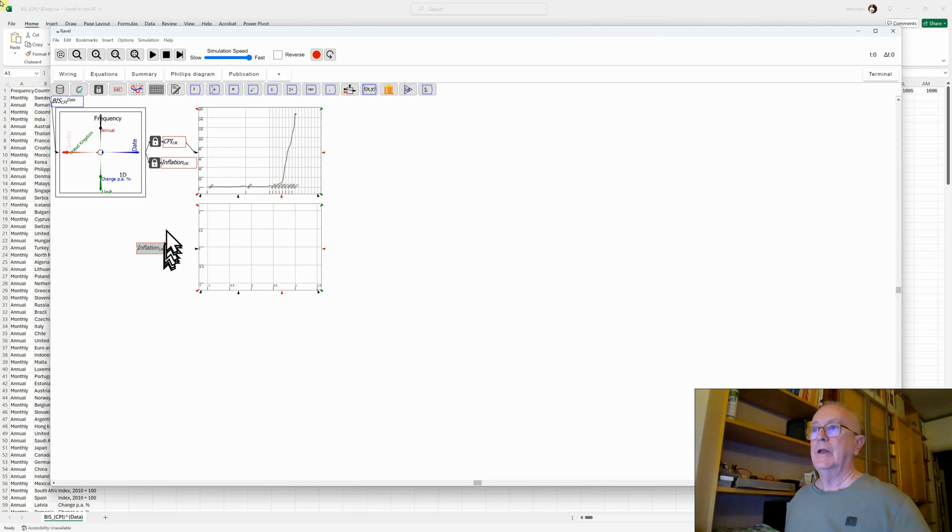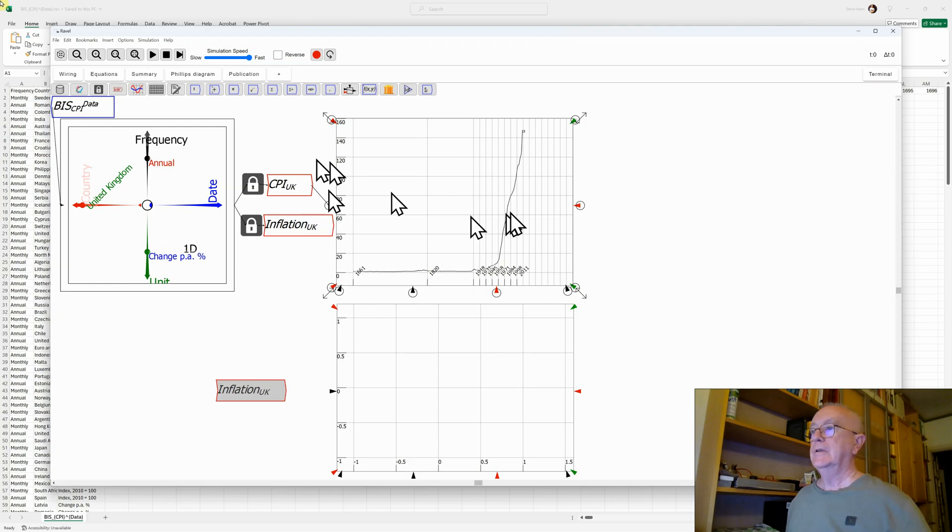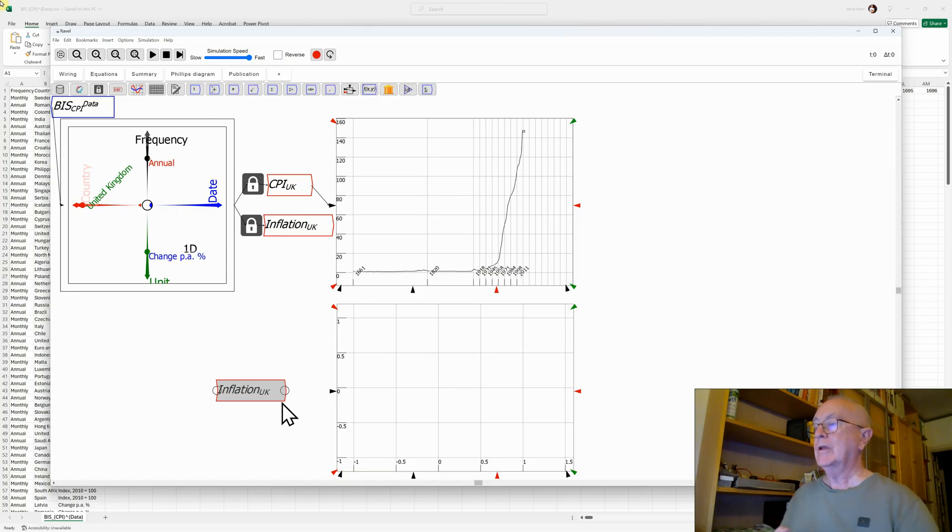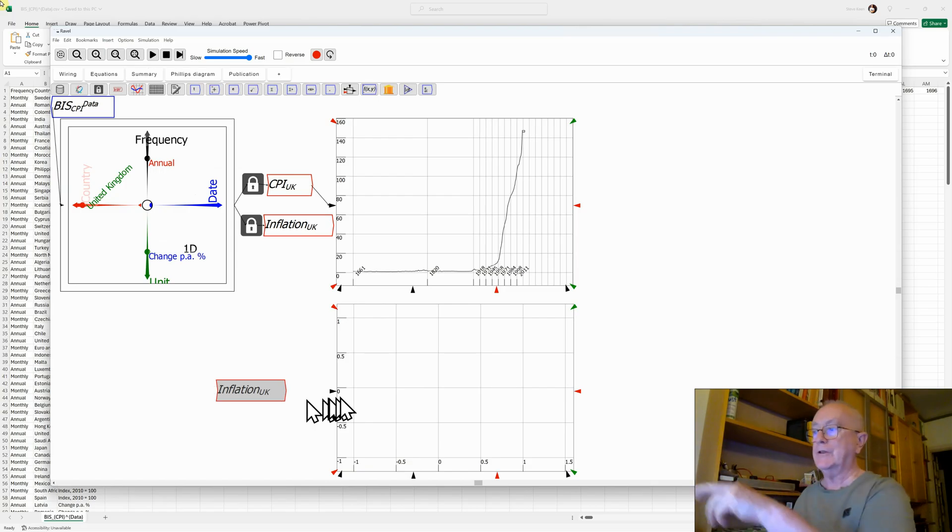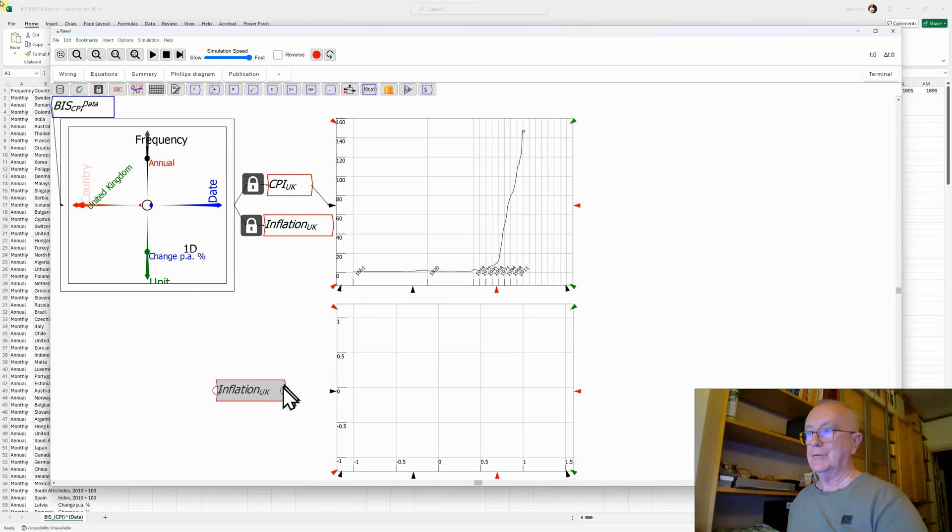And now, I'm going to go back to the full screen here. So this is the CPI, this is the inflation. The expectation is that there's going to be high inflation after 1945 and low inflation beforehand. Connect the two. Oh, dear.